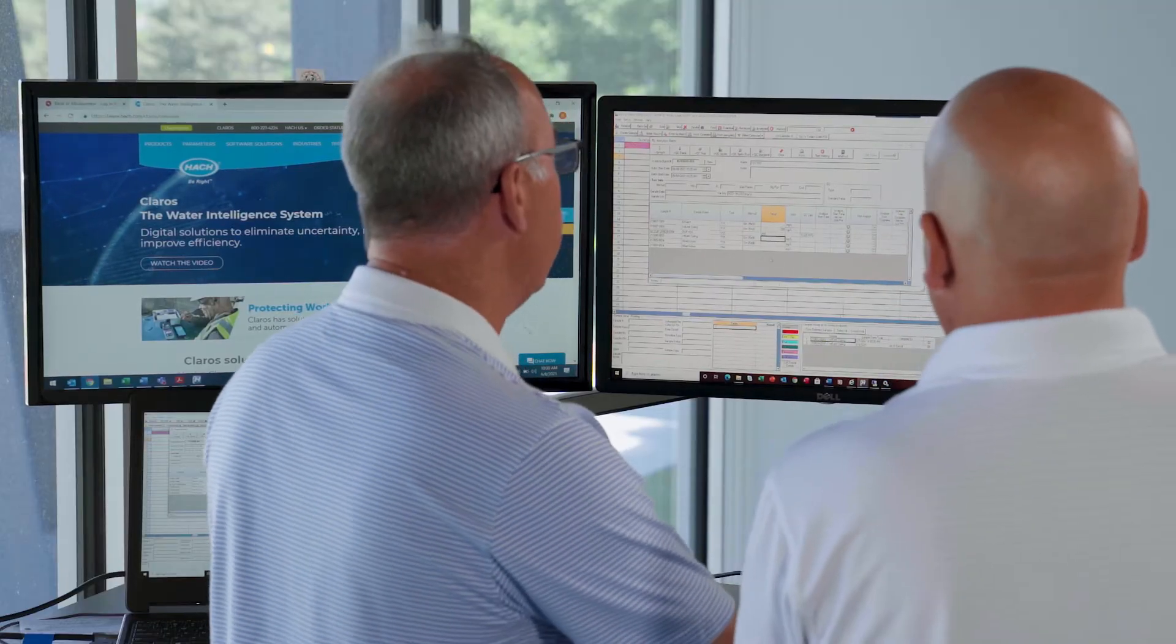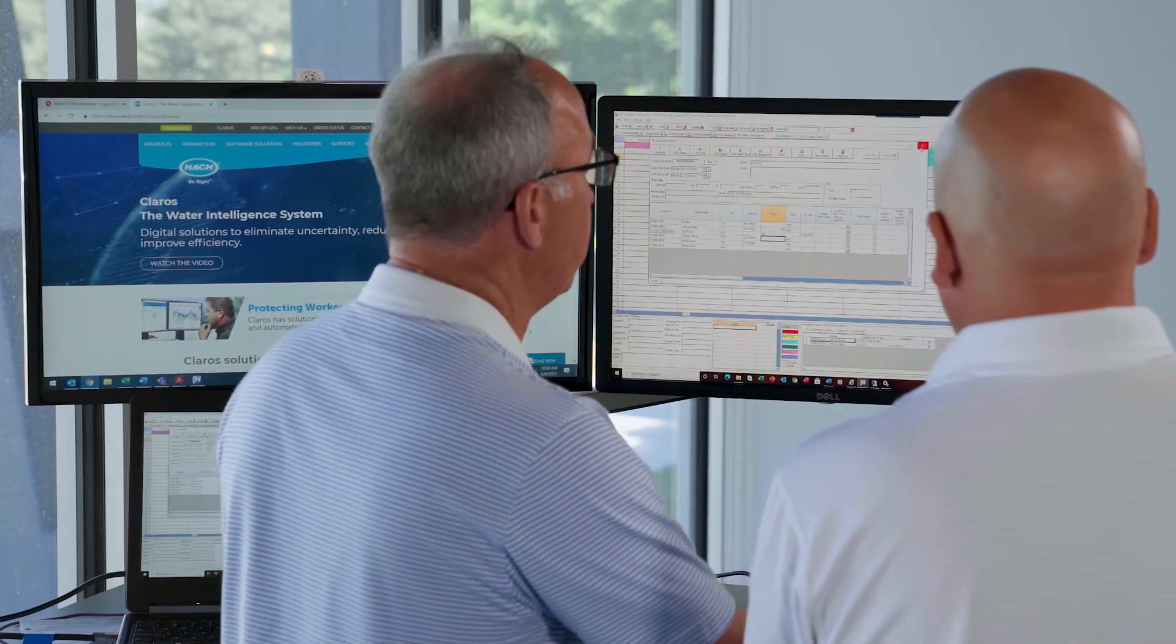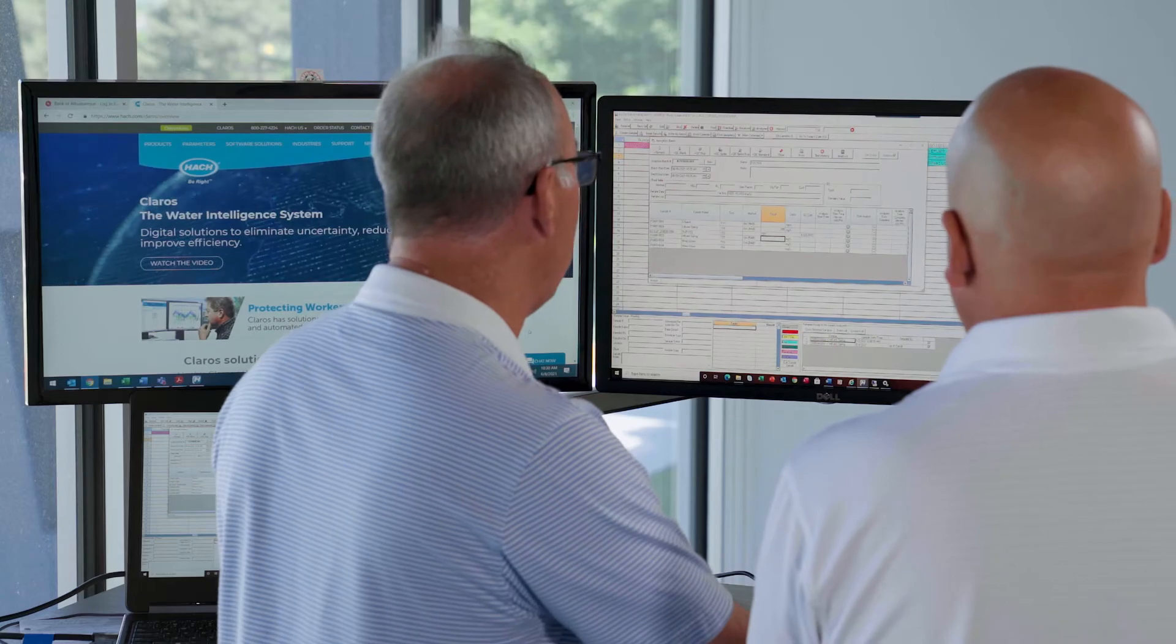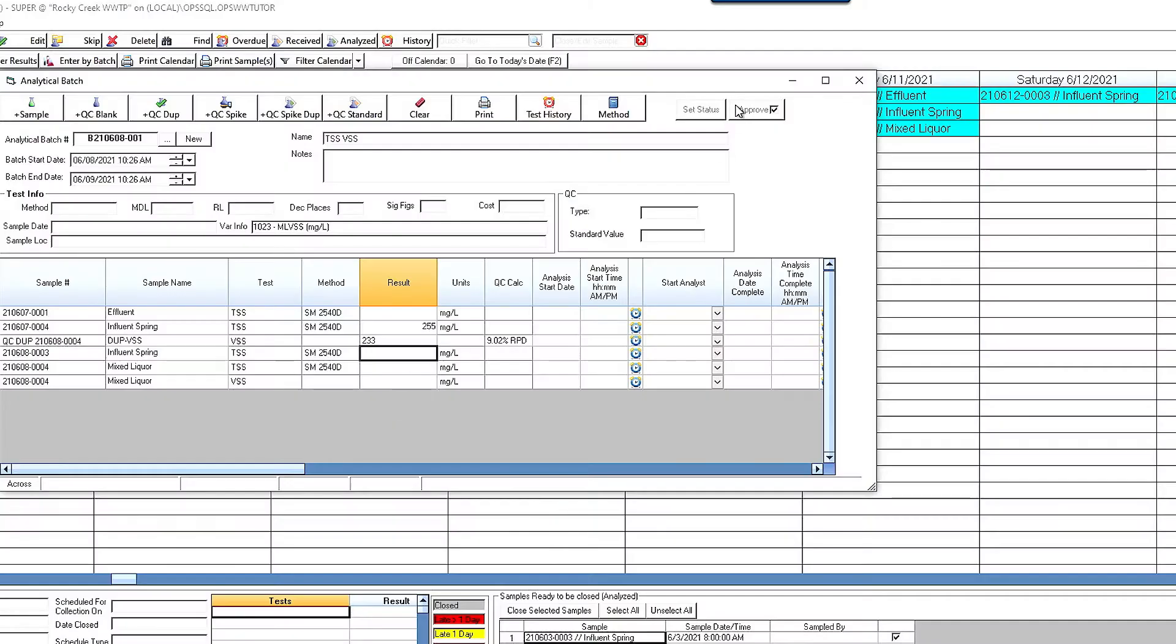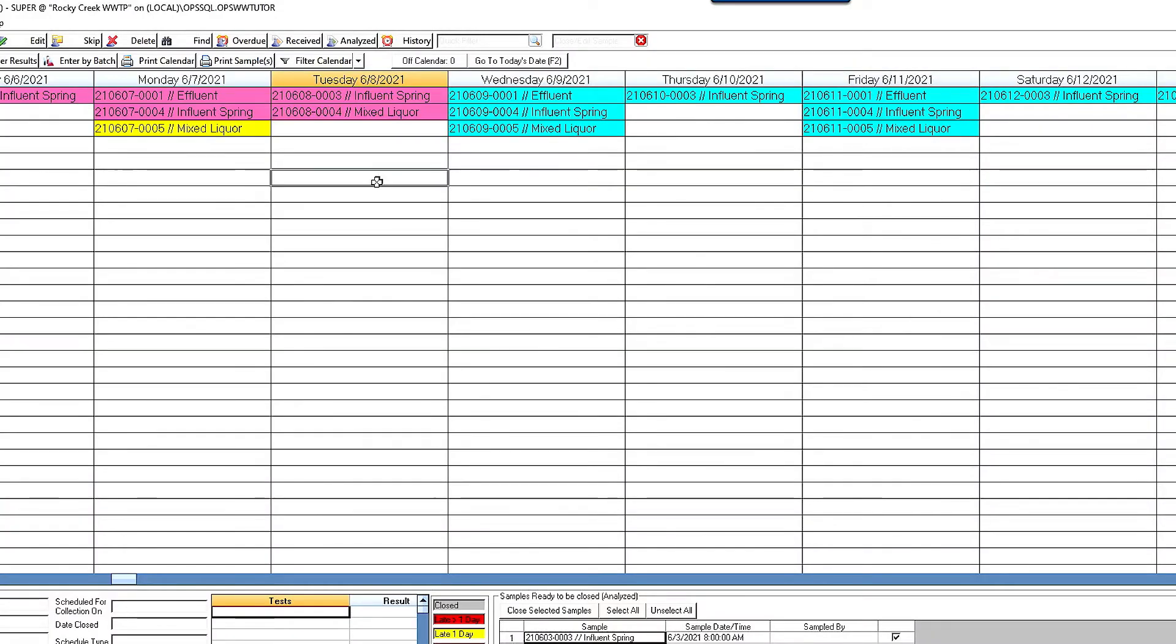So once I enter in my data, I simply save that and those results, as you know, go into the WIMS database. Beautiful.